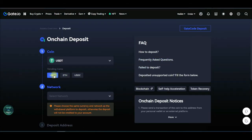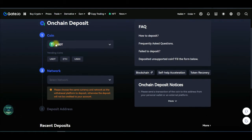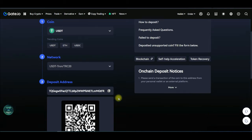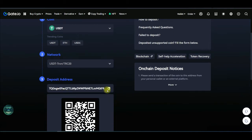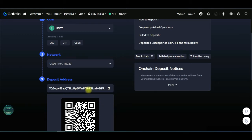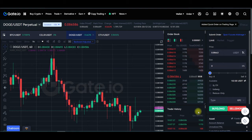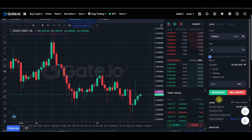Select the coin you want to deposit — USDT is already selected. Then select the network. When depositing USDT, always use Tron TRC20 because the transfer fees are very low. Copy this deposit address and take it to whatever wallet or exchange you want to transfer the funds from. Send the USDT to this address and you will receive them here in your gate.io account.